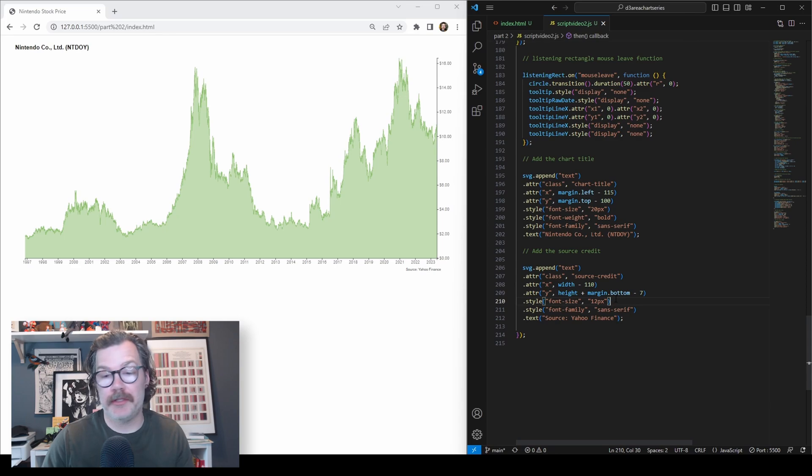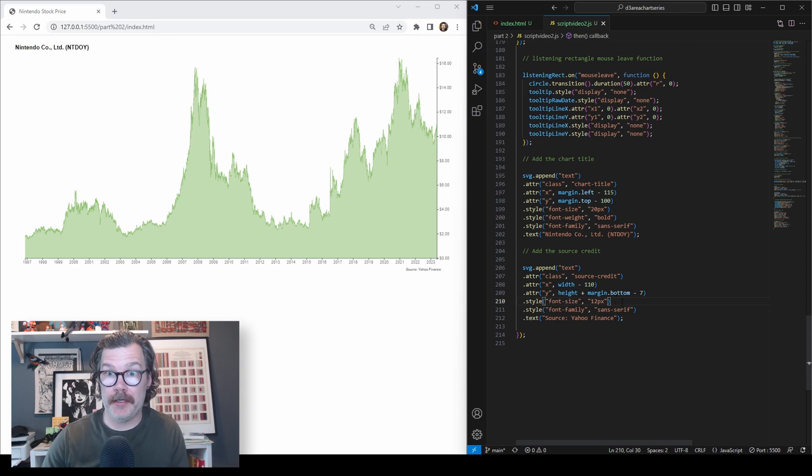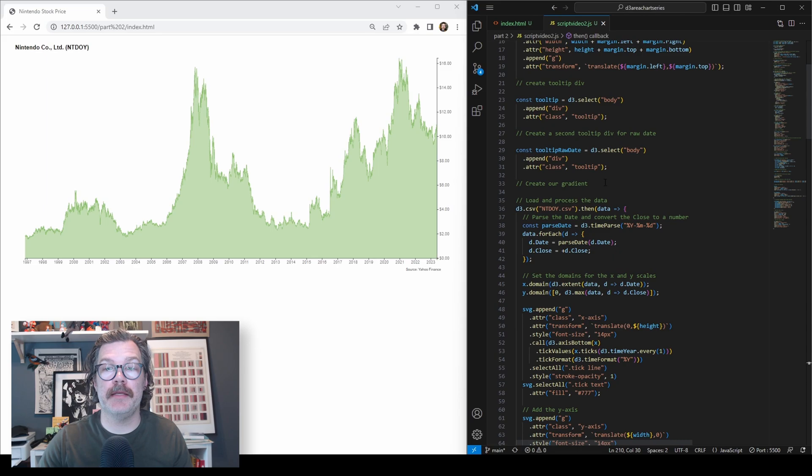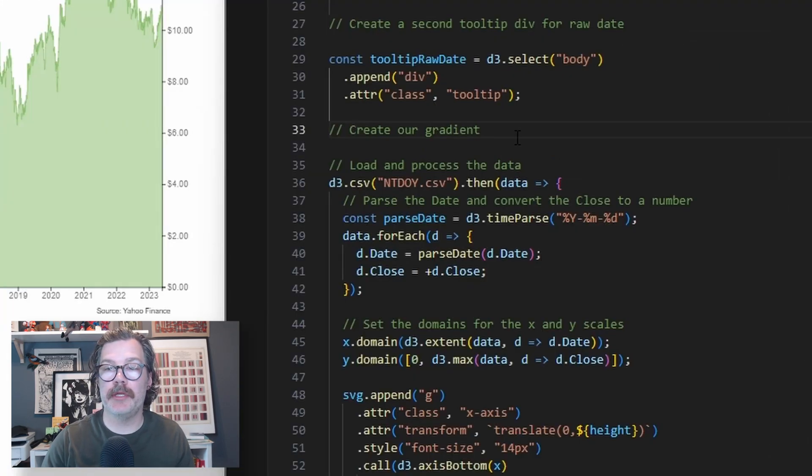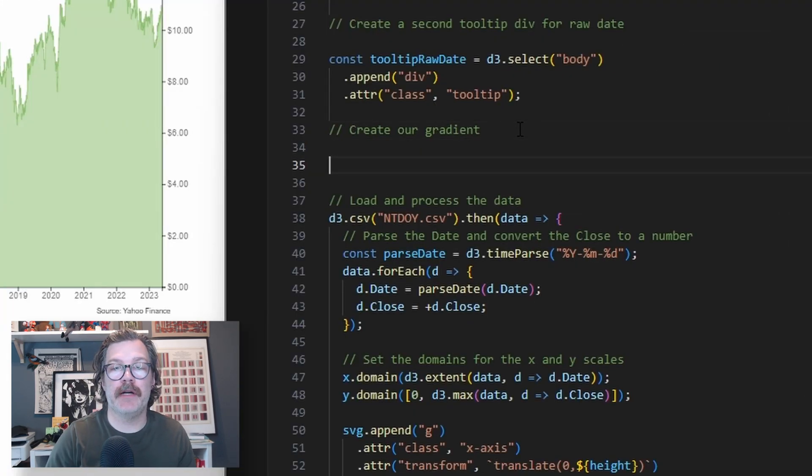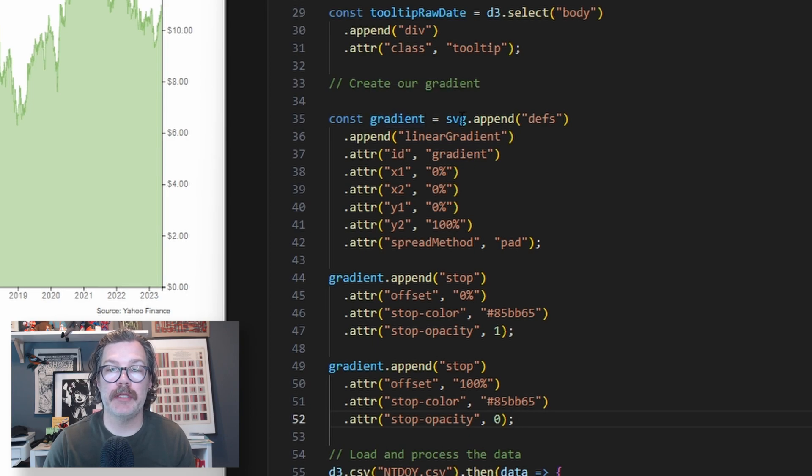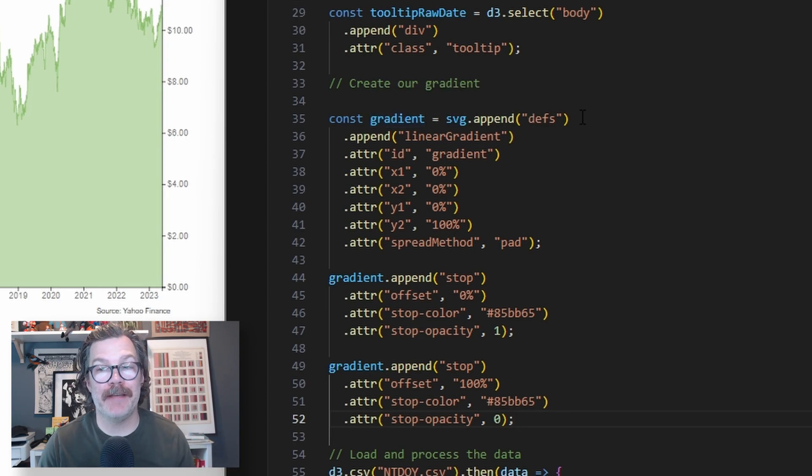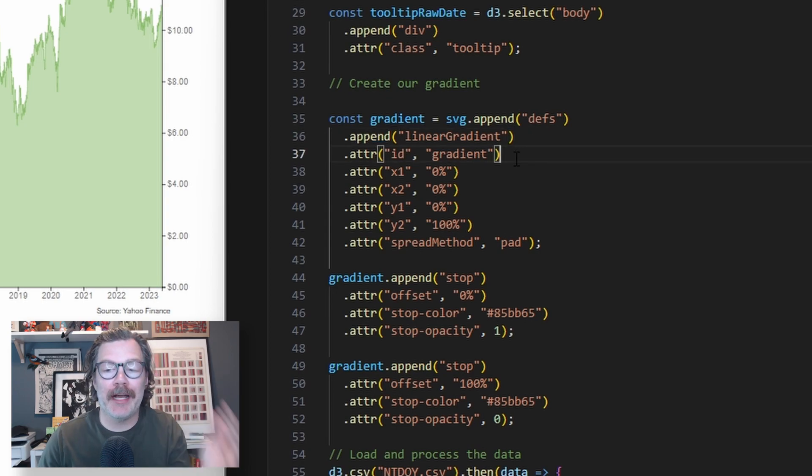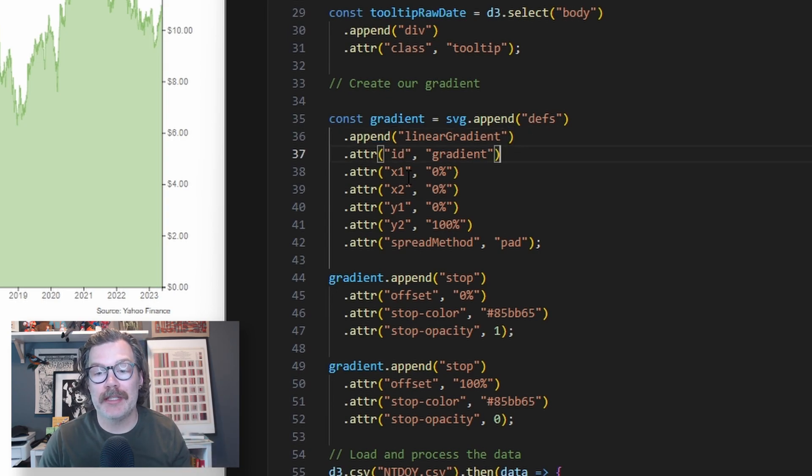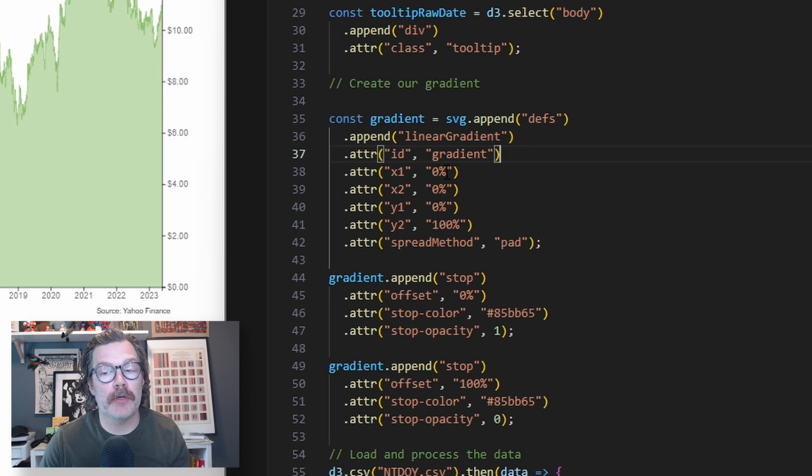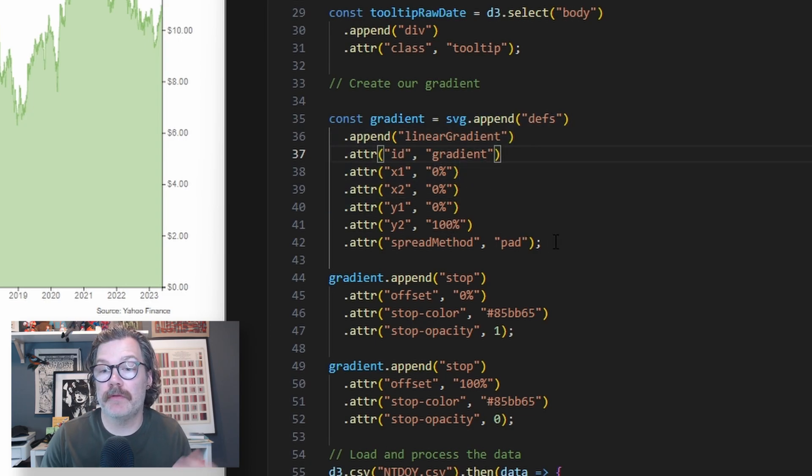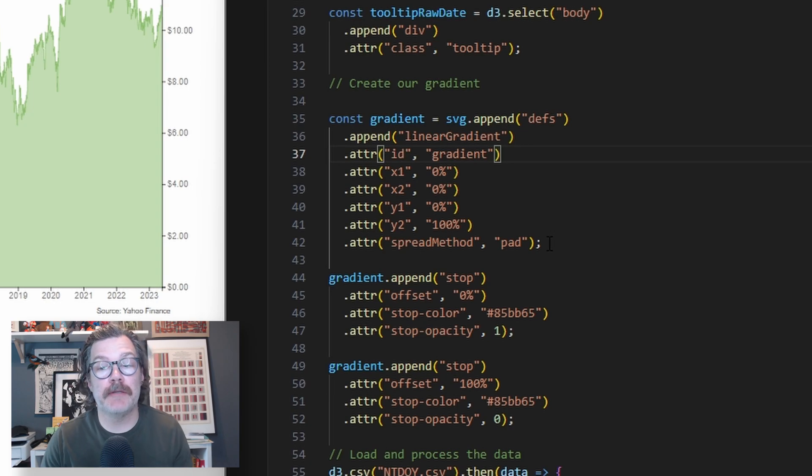So now that we've got the title and the source credit added, let's go back up to the top and add in our gradient. To add the gradient, we're going to add the following lines of code. We're going to declare a constant called gradient and give it svg.append defs. We're going to append a linear gradient and give it an id attribute of gradient. We're going to set the x1, x2, and y1 all to 0% and the y2 to 100%. And we'll set an attribute of spread method to pad.